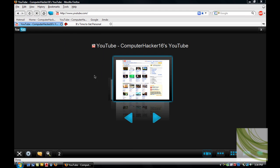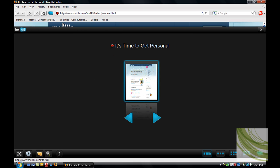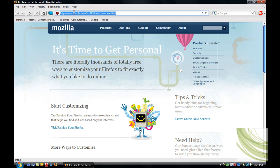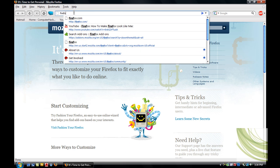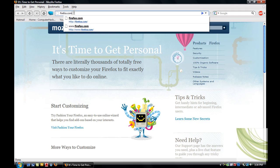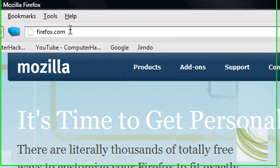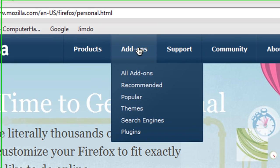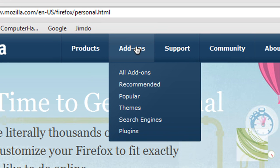The first thing you gotta do is go to firefox.com. It should take you to this website. Now you want to go to add-ons.